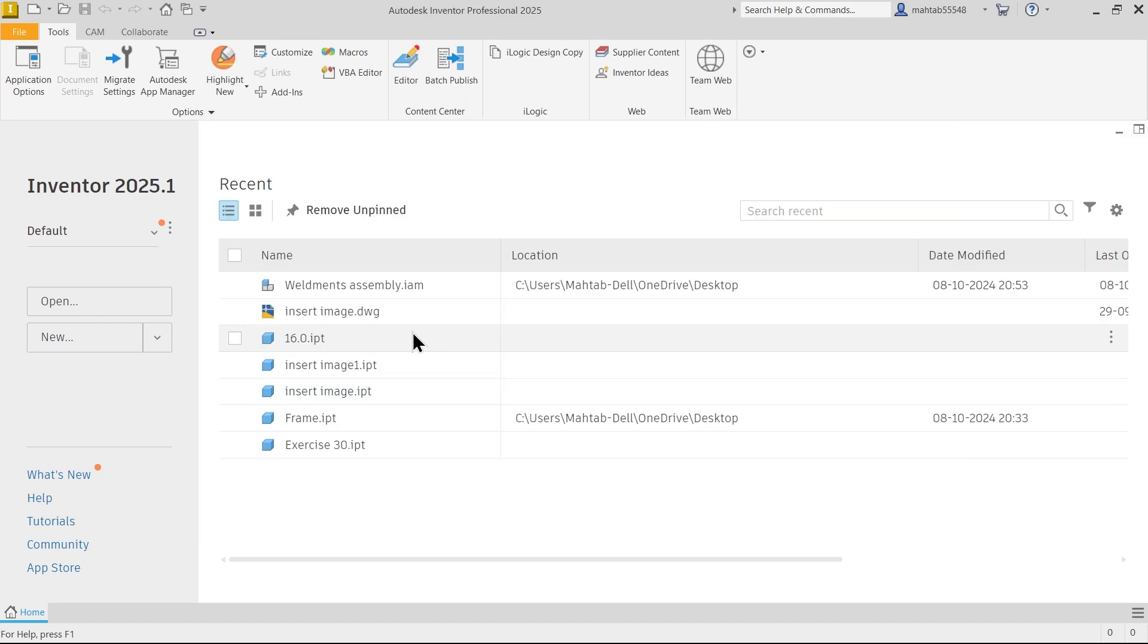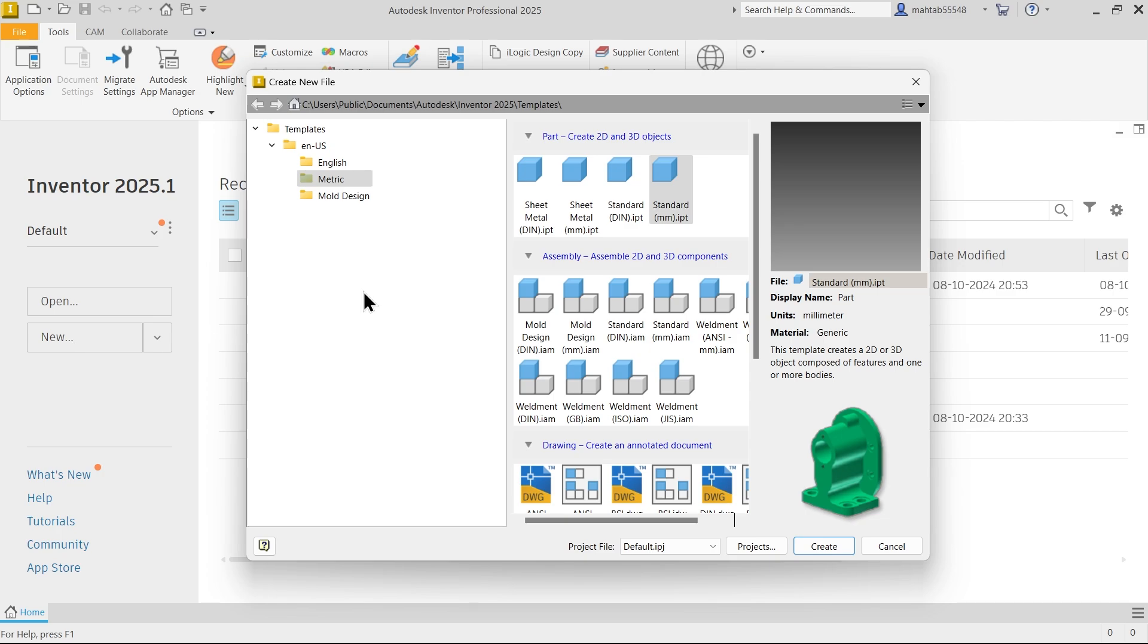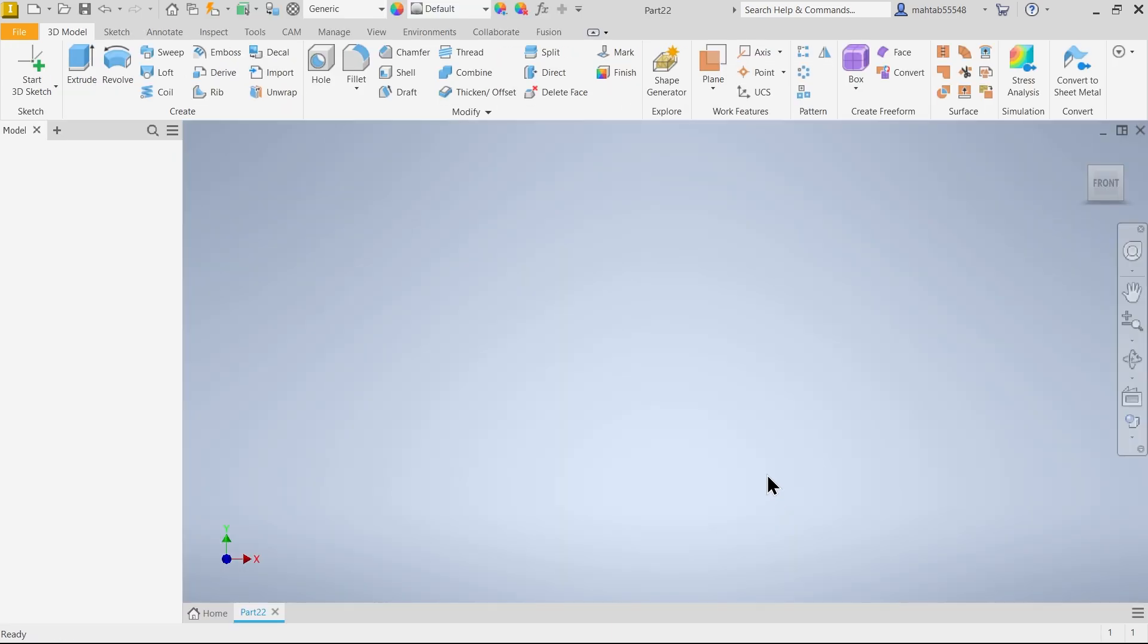Let's model a 3D pipe with the help of 3D sketch and Sweep feature. Select new. Now here I am going to choose metric because I want to choose standard millimeter IPT in millimeter. Create.